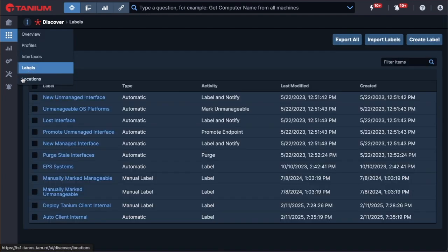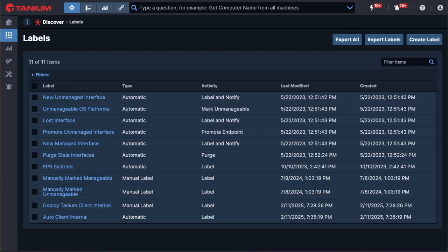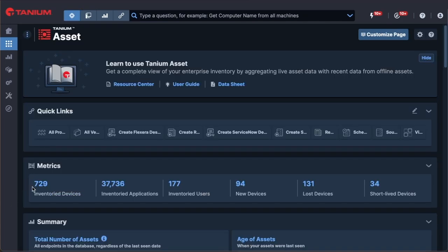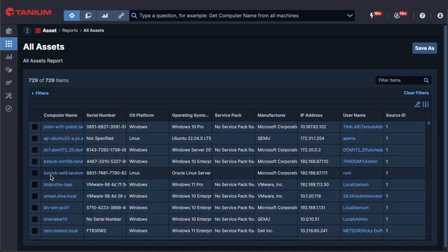Organizing your asset inventory is critical for organizations and Tanium ADI enables you to group endpoints with its fully customizable labeling capabilities. Now that you have visibility into all these assets, Tanium ADI can tell you everything you need to know about them.